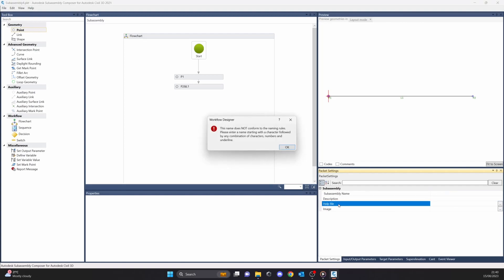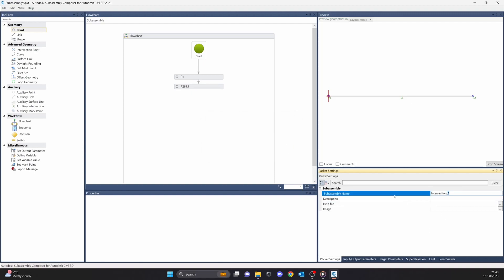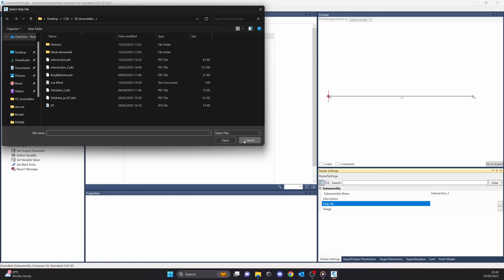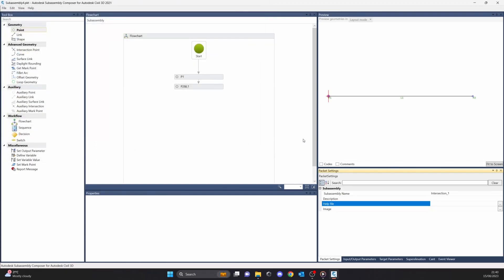Next one is a help file. You can attach a file — for example a PDF file — which will have the explanation of how the subassembly works, your custom subassembly. For instance, if you're working in a company and you're the one making these custom subassemblies, and you have other engineers using them, you don't have to explain to every engineer how each subassembly works. You can attach a PDF file to the custom subassembly and everyone can check it out when they are using it. I recommend creating these help files.